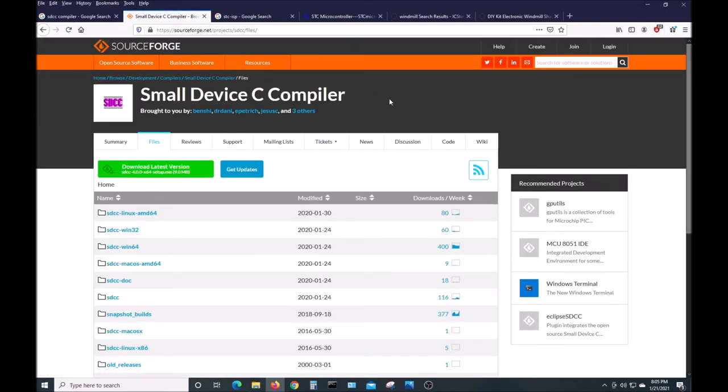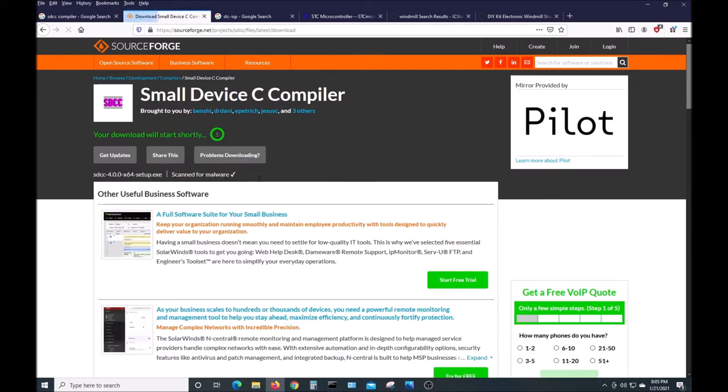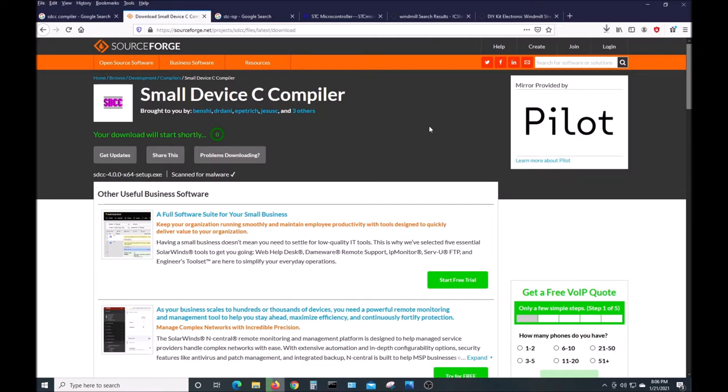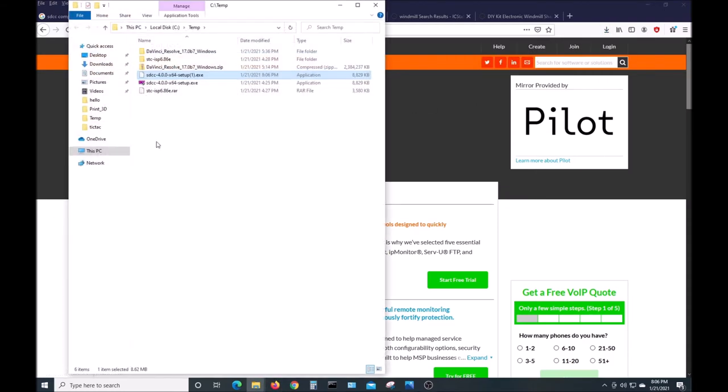It takes you to SourceForge, which I'm not wild about, but okay. This is the latest version, it's 4.0 for 64-bit Windows. We'll download it. I've already downloaded it before just for trying this out. To run it, just run as administrator.